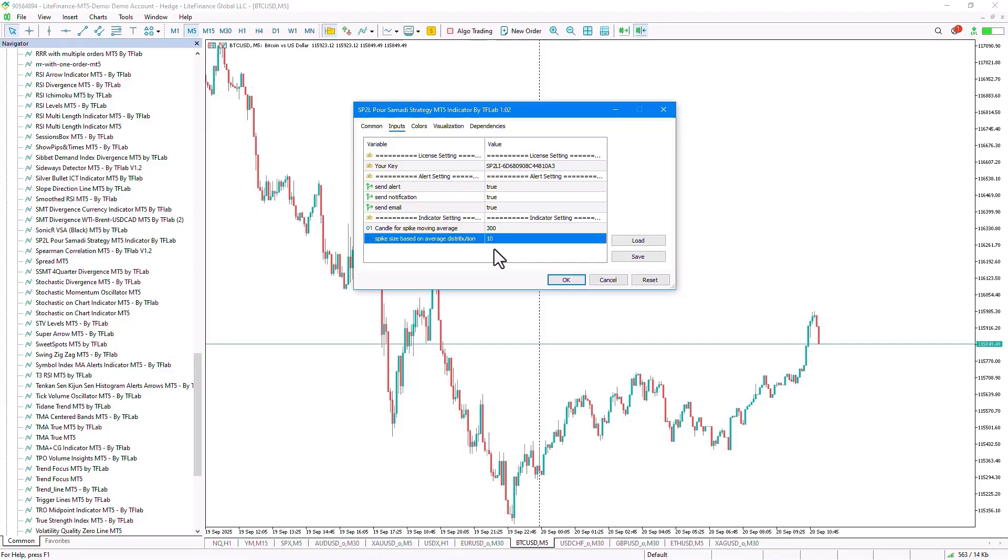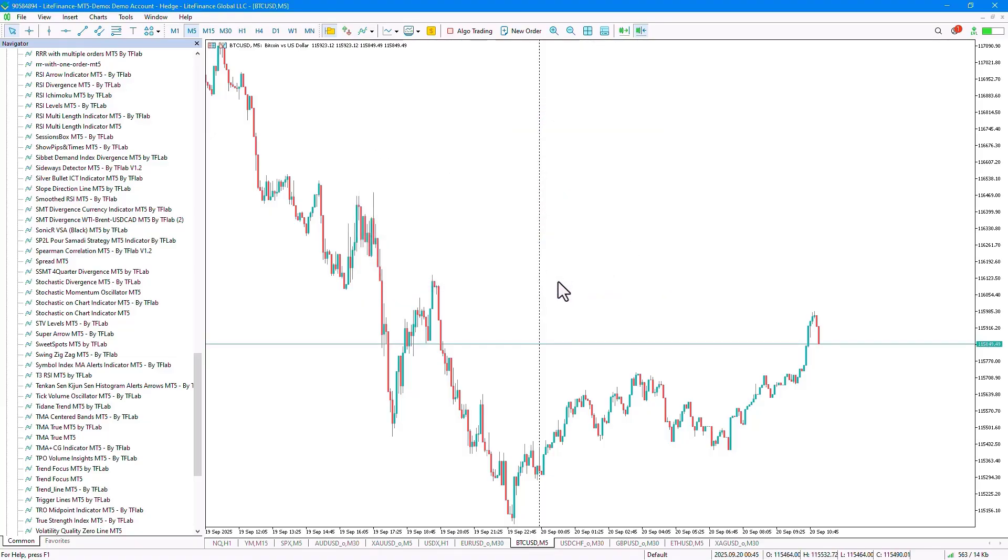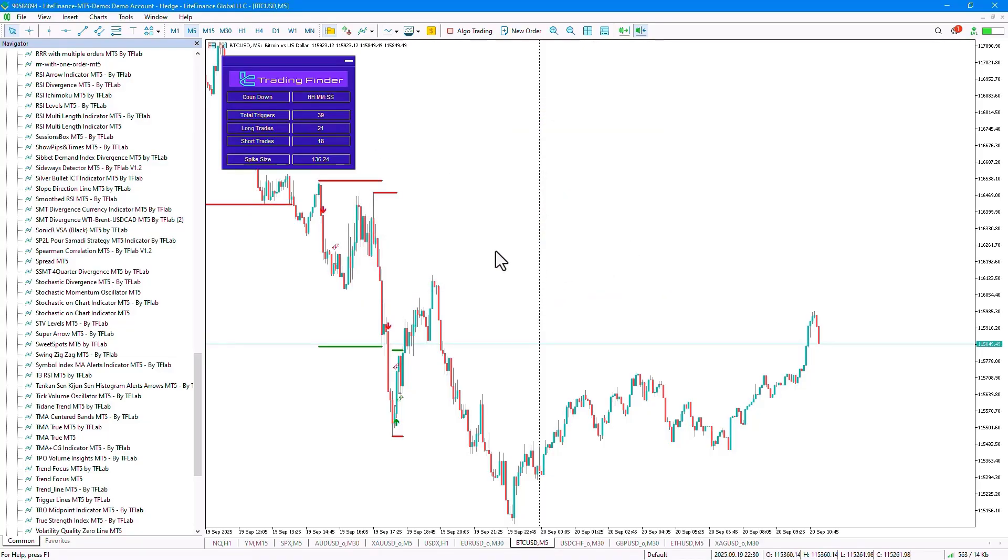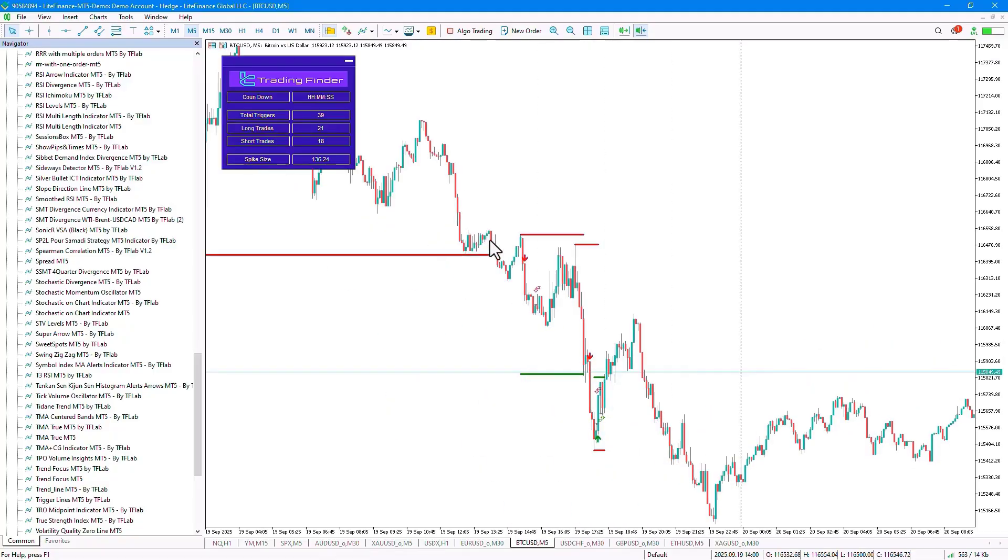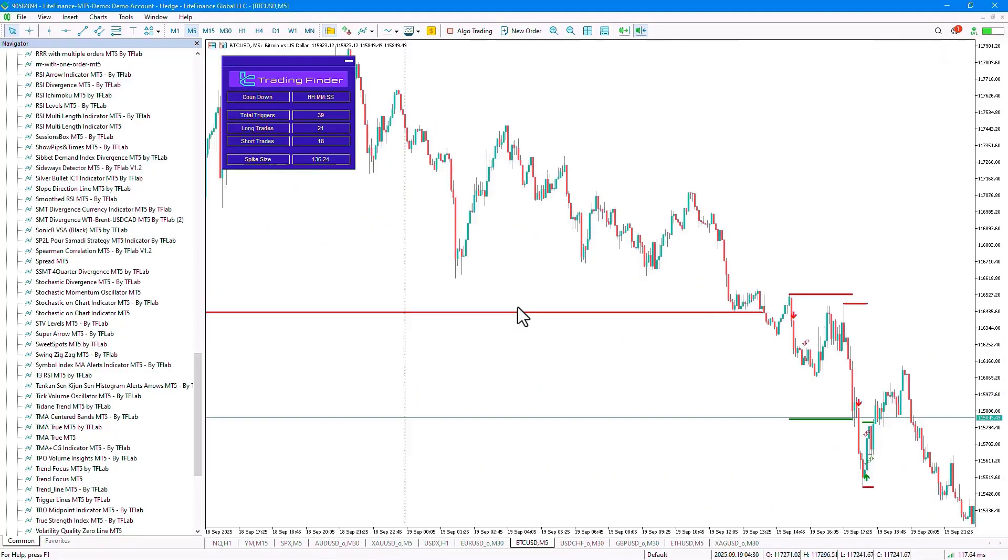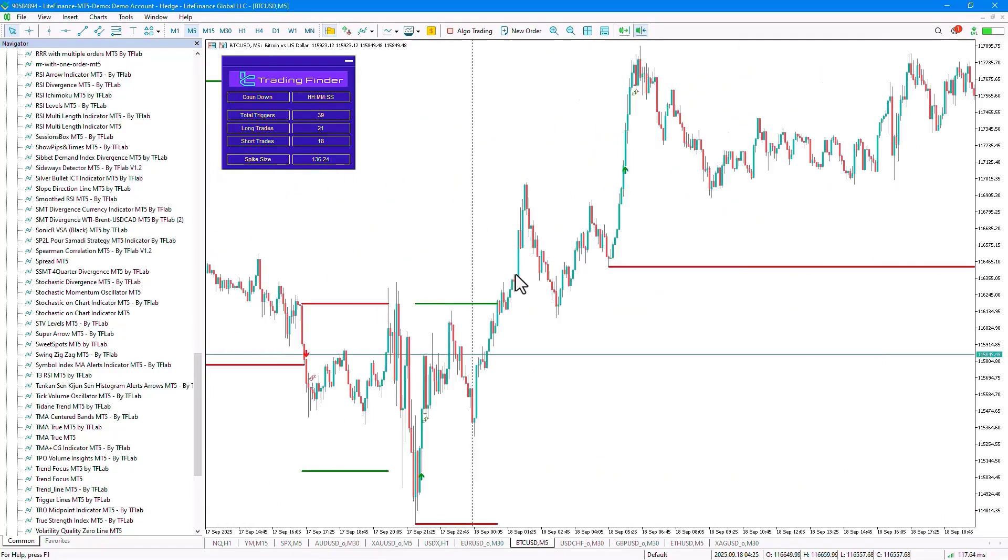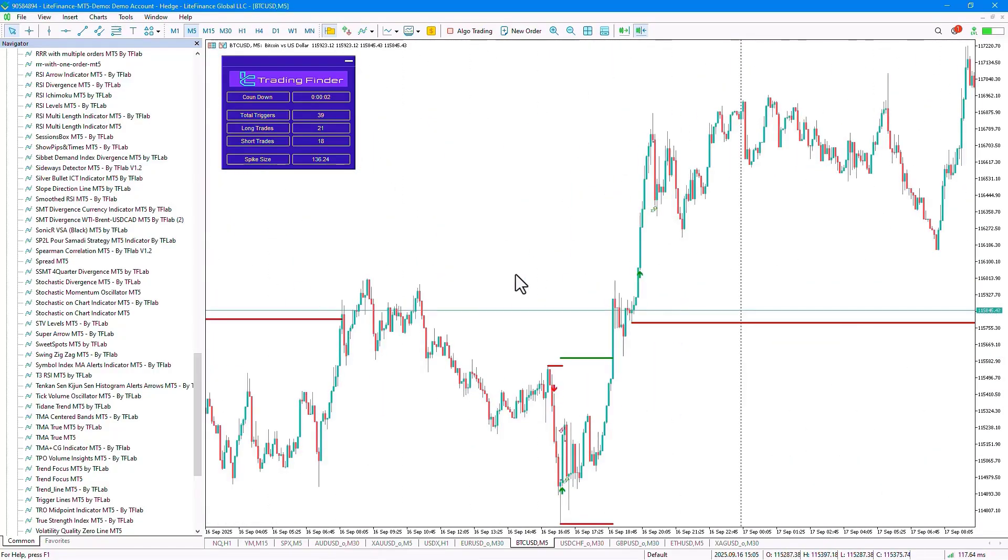By clicking the Confirm button, the strategy will be executed on the chart and will start identifying trading opportunities on the price chart.